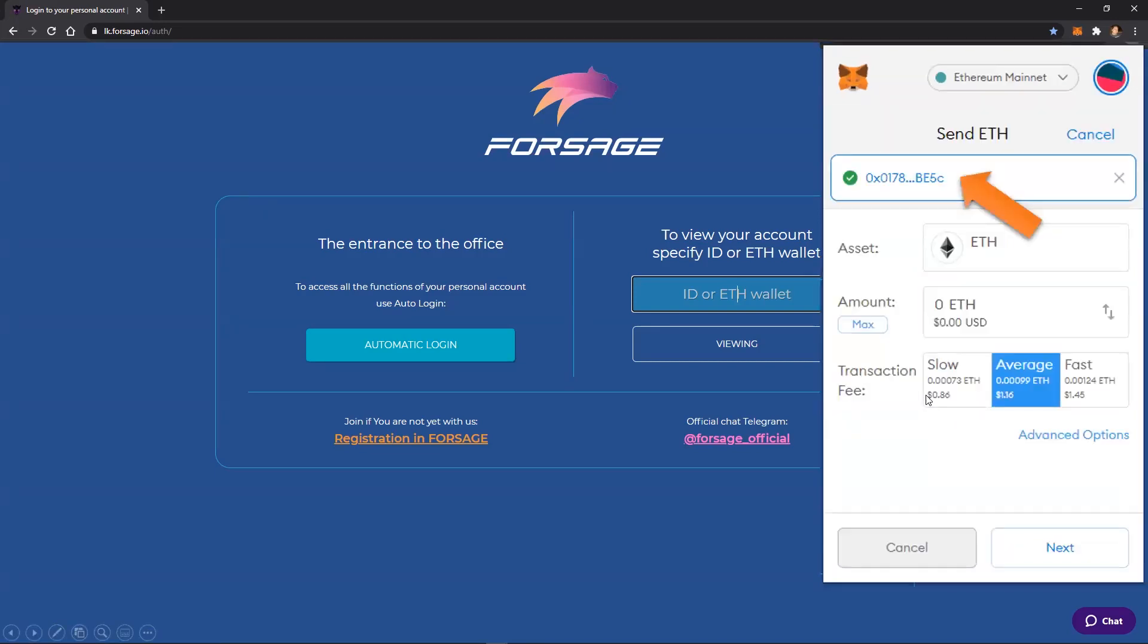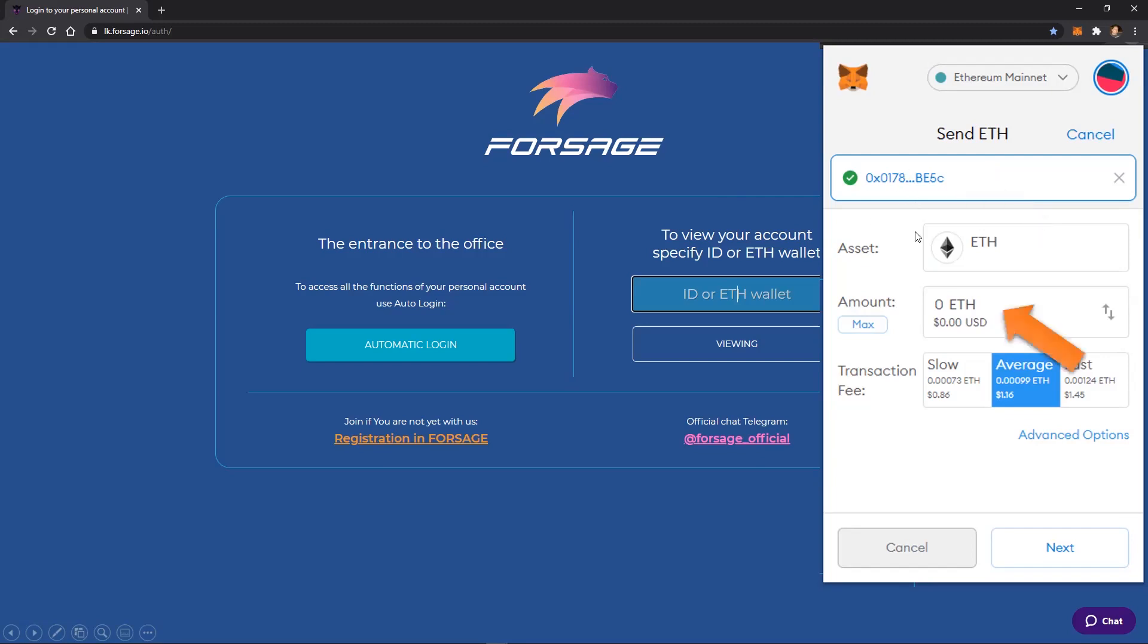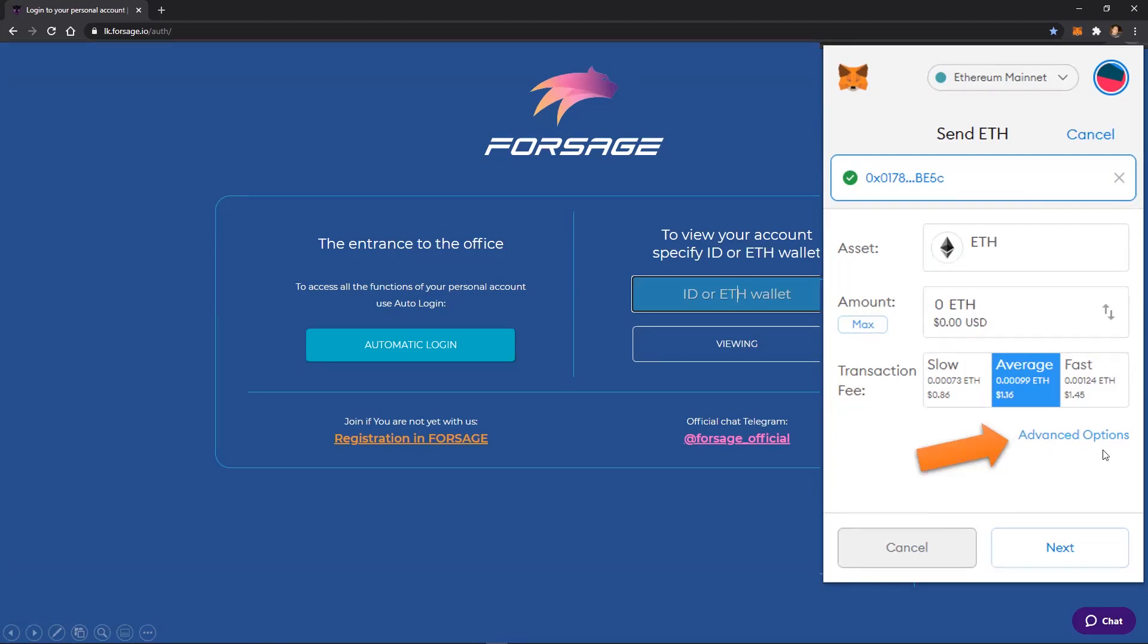If we're using an example of just sending money from one wallet to another, as opposed to starting a transaction from the Versage site, you would enter a wallet address, you would enter the amount that you would like to transfer. Normally, you just pick whether you want it to go slow, average, or fast speed, and then you click next. But you may not have noticed that there's an advanced options here.